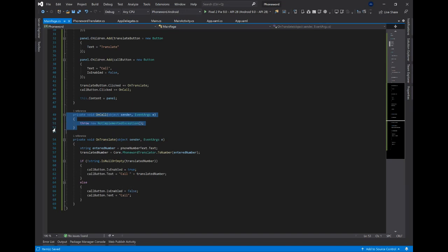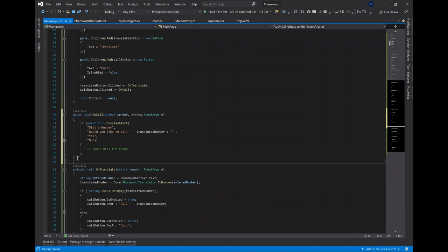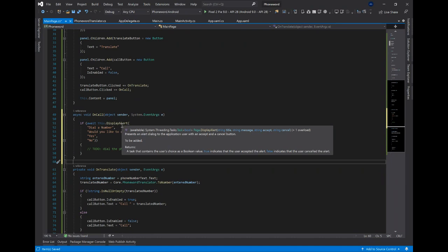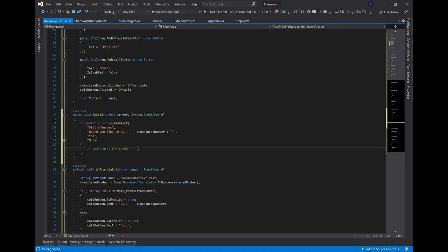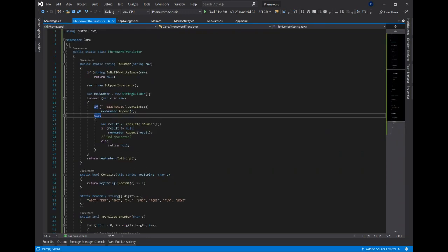For OnTranslate, it's going to grab the phone number that was entered, pass it through our translator routine, and if we get back a valid translated number, we're going to enable the Call button and change its text to reflect the translated number. If we didn't get back a valid translated number — bad format or something — the Call button will be disabled and text set to the default 'Call'. We could build this in XAML as well using the clicked attribute of a button element.